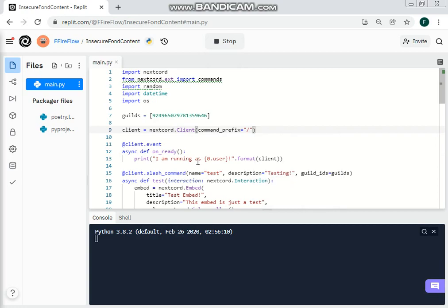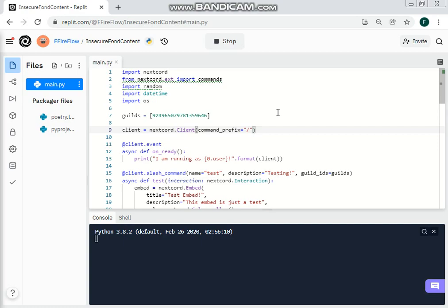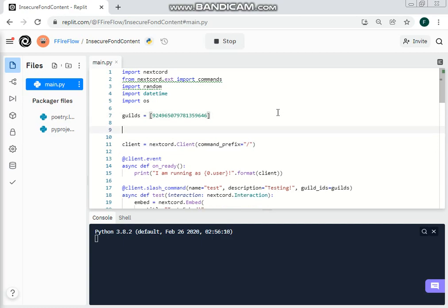There are actually two different ways you could do this. You could do it in the on_ready event, or you could use on_ready with a task loop. I will teach you all of these different ways.